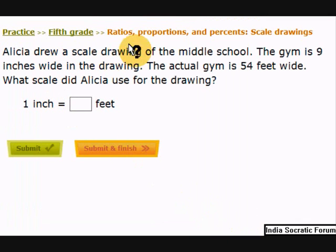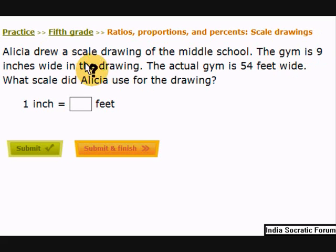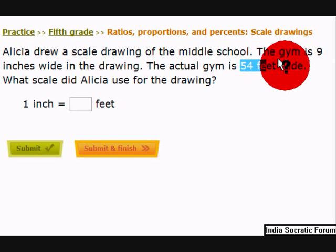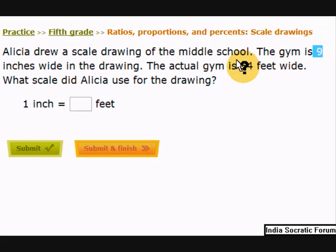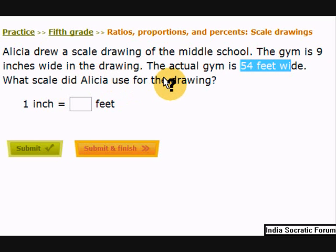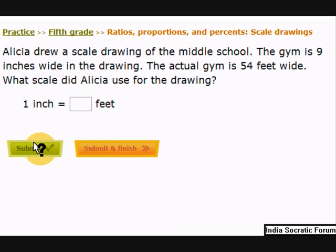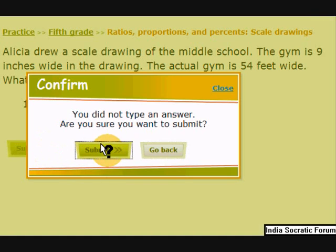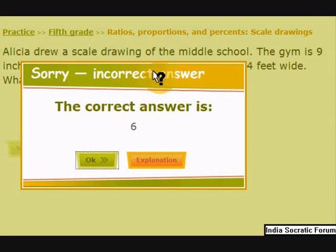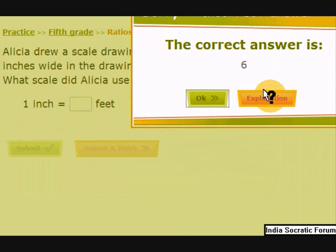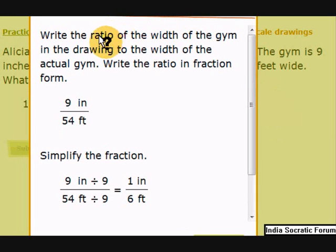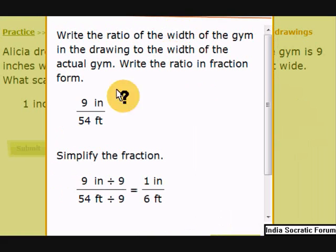Alicia drew a scale drawing of the middle school. The gym is 9 inches wide in the drawing, and the actual gym is 54 feet wide. So 9 inches represents 54 feet. What scale did Alicia use? 1 inch equals how many feet is the scale? Find the answer yourself. The answer is 6 feet — 1 inch equals 6 feet. To find it, write the ratio: 9 inches over 54 feet, then simplify.